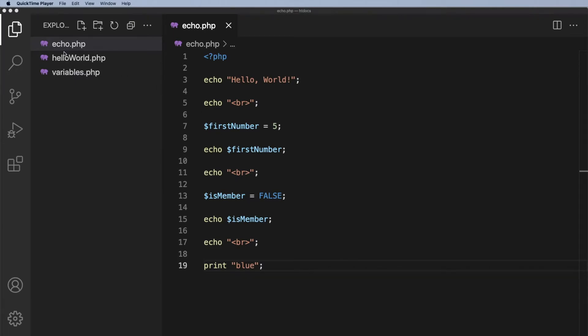We have three files here: echo, hello world, and variables, and they're all to do with that first section. So I could have a folder called chapter one or section one. I could call it PHP basics. It is totally up to you.